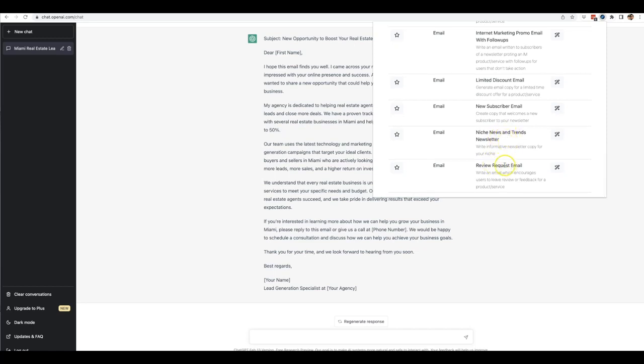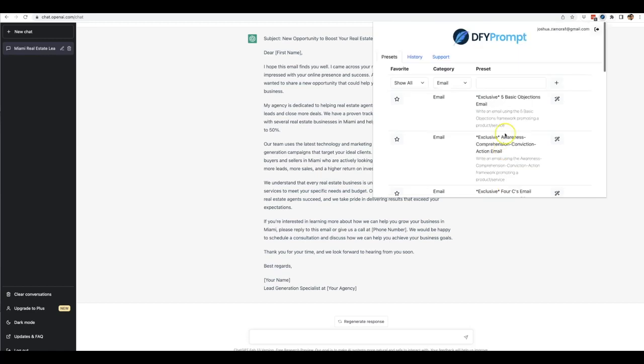You can have it write an email that encourages users to leave a review or feedback for a product or service. So if you're working with clients, this is perfect. And again, we you can use this for anything.